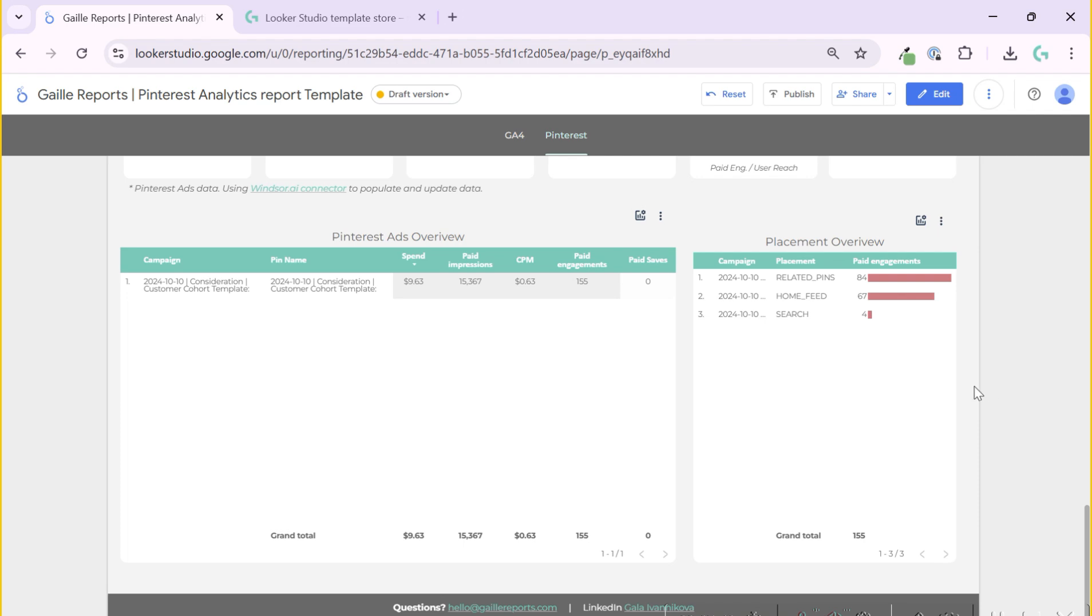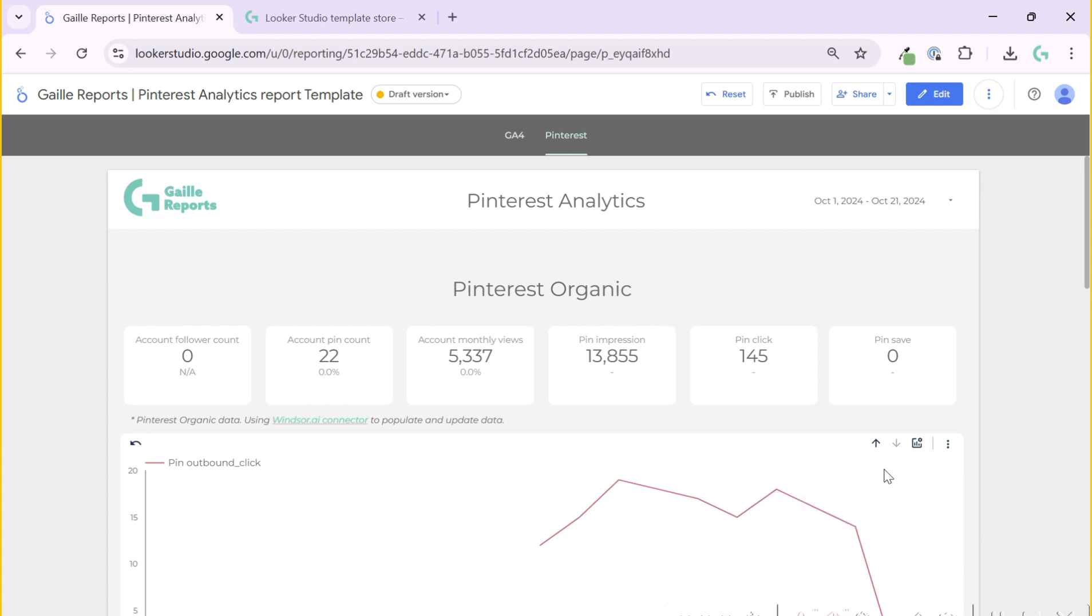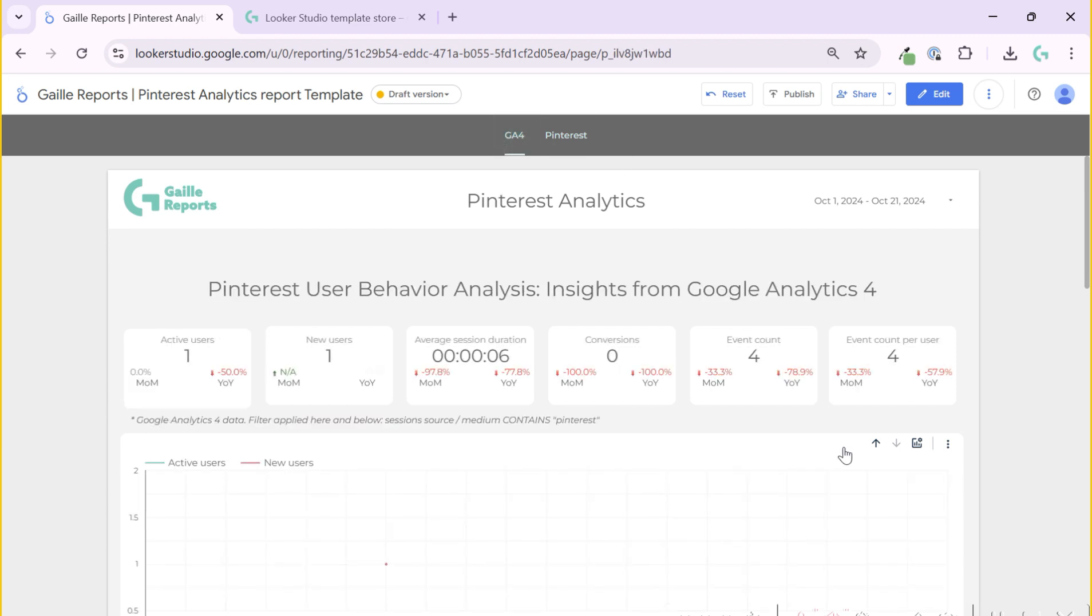This is a really simple Pinterest dashboard, but I think it covers your main KPIs and you can see your Pinterest analytics in dynamic and you don't need to open G4 and understand how it works and open your Pinterest account. You can have all data in one place. If you work as an agency, I think this report is super nice to share with your clients because it's simple and it shows main data.